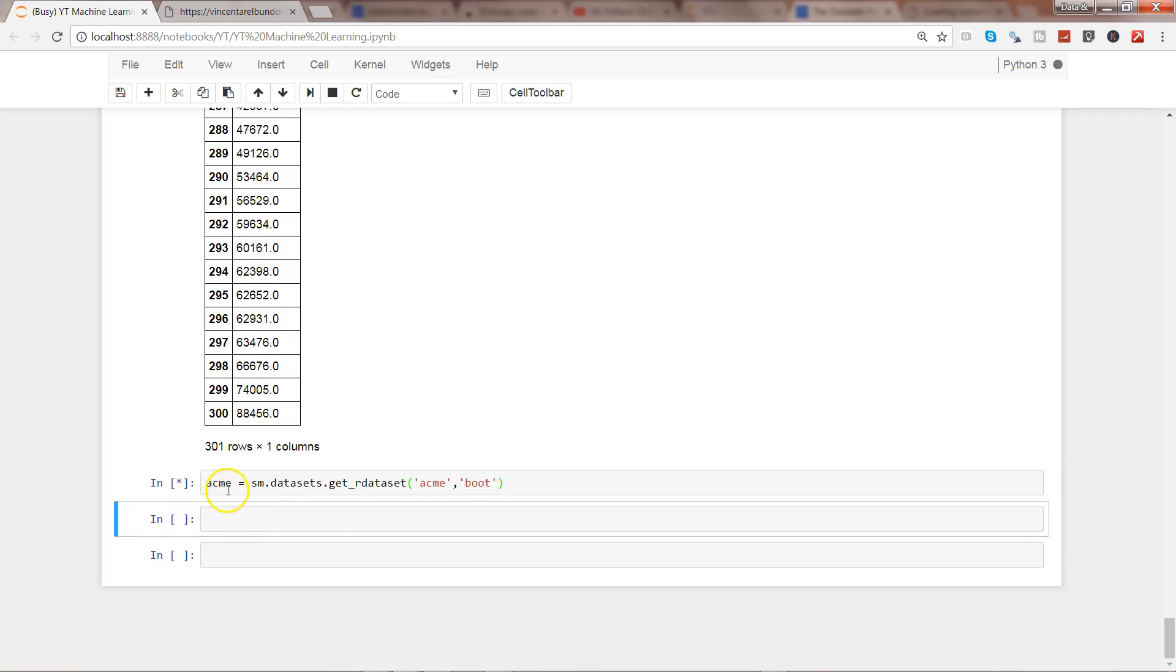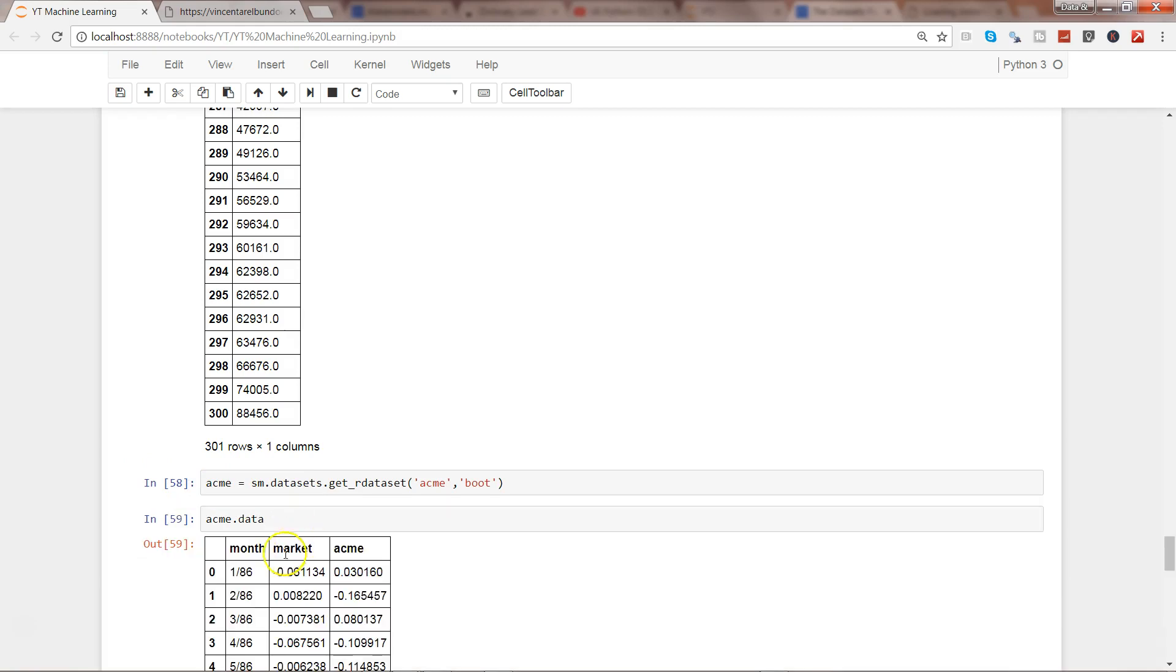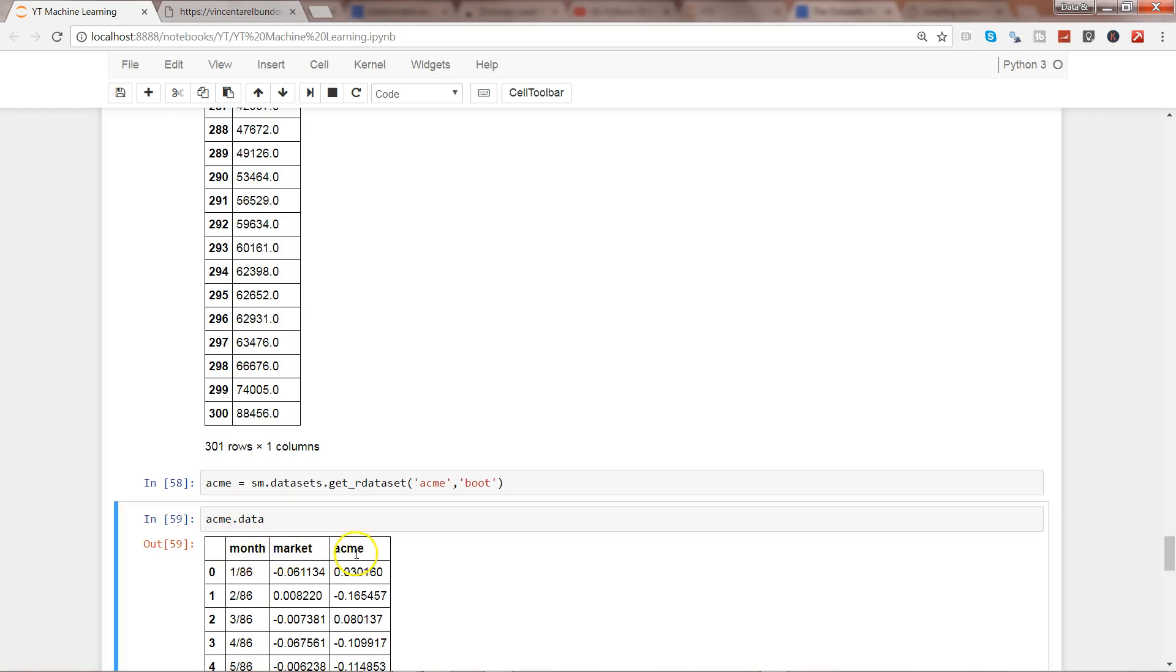It may take a couple of seconds to import the dataset from R and the next thing is after it has been imported I can simply use the property which is data. So if you have seen my previous video that's how you access the data and that's my data for ACME which is month information, market, and ACME.